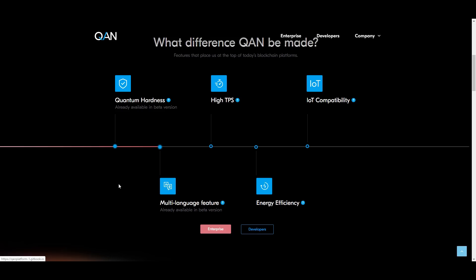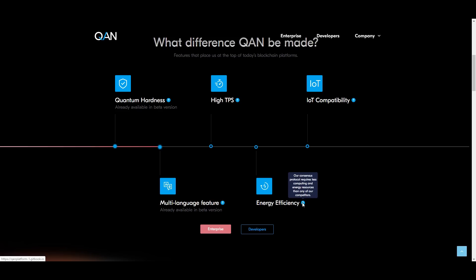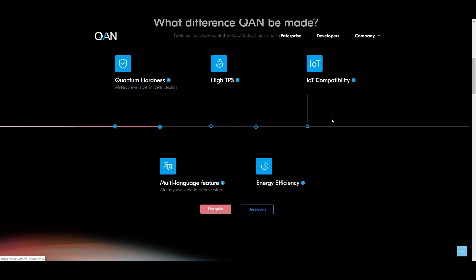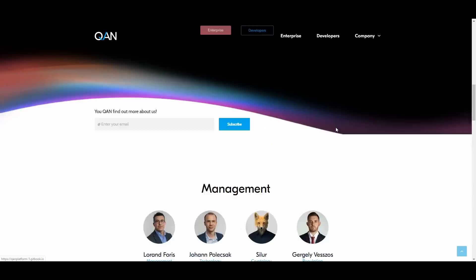It's the quantum hardness already available in the beta version. You can actually read more about these features when you go over the question mark tab. They got the multi-language feature, again already available. The high TPS, which means business processes are faster than ever. Energy efficiency—their consensus protocol requires less computing and energy resources than any other competitors. And the IoT compatibility, which is the enhanced connectivity to handle data exchange in restricted computational environments.